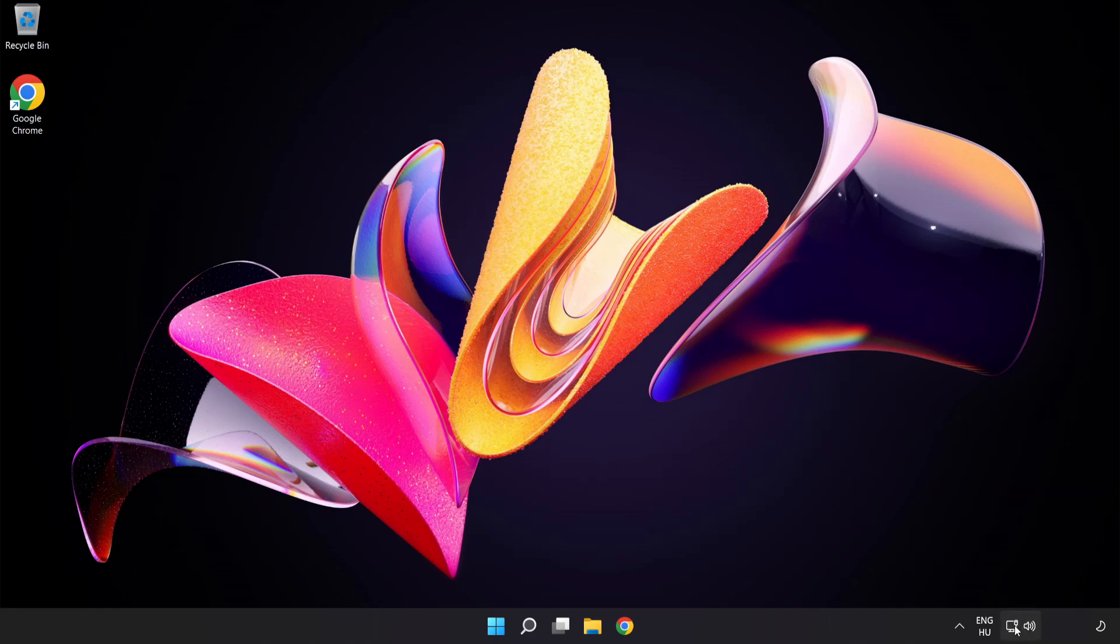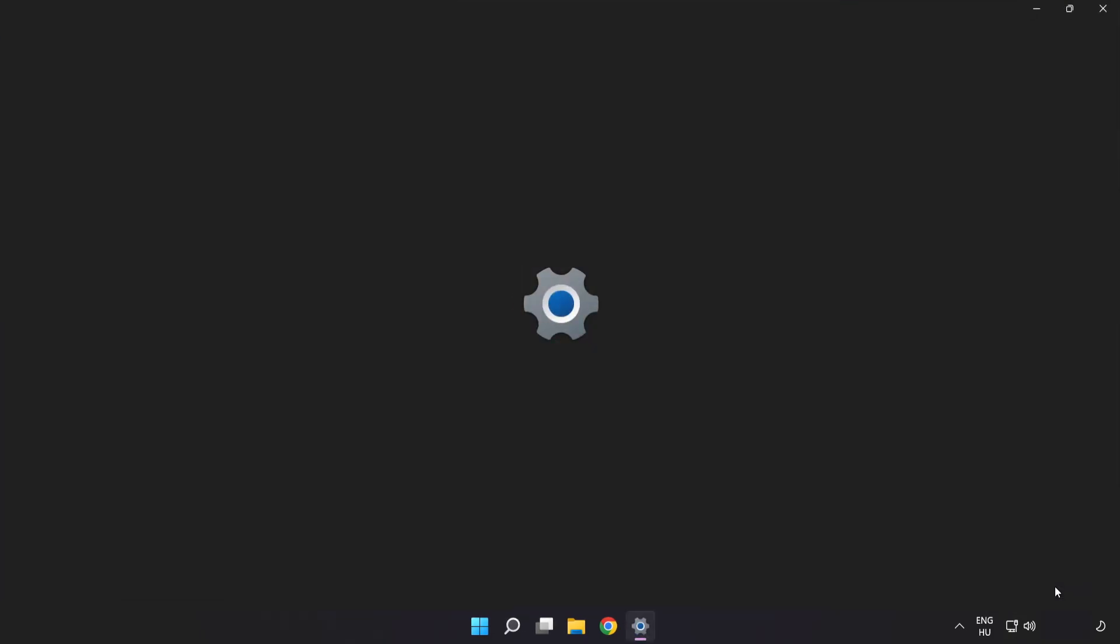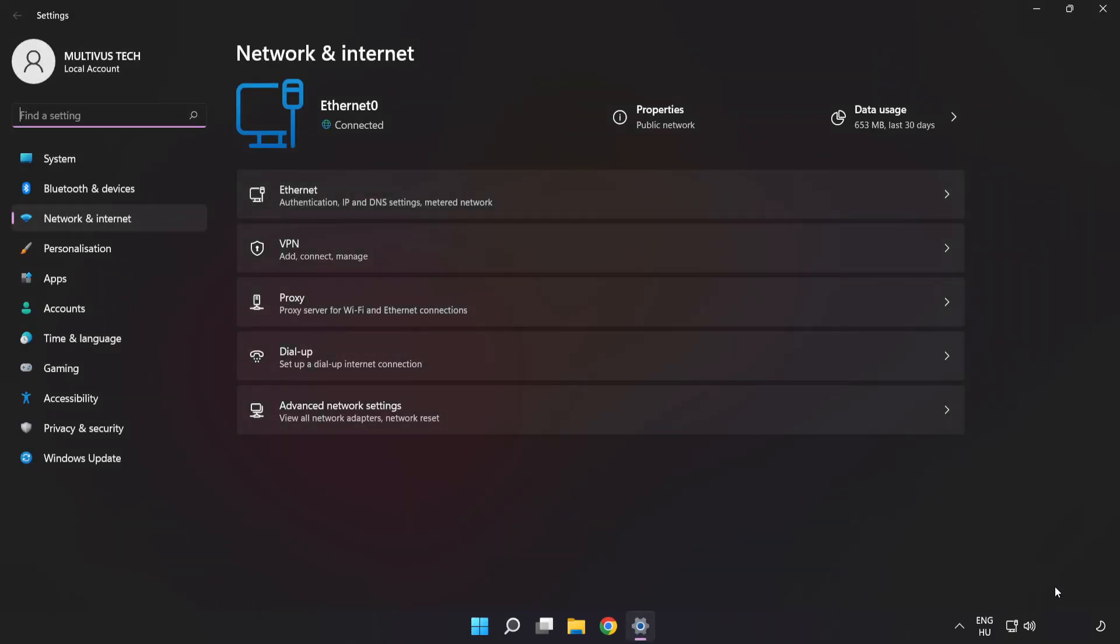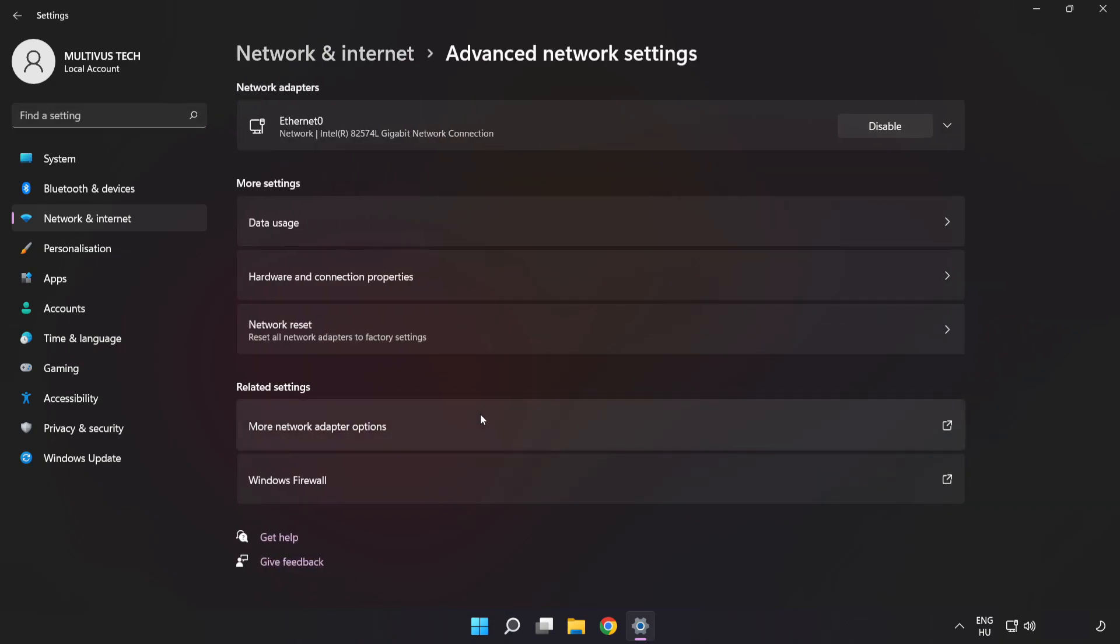Right-click Ethernet and open Network and Internet Settings. Click Advanced Network Settings, then click More Network Adapter Options.